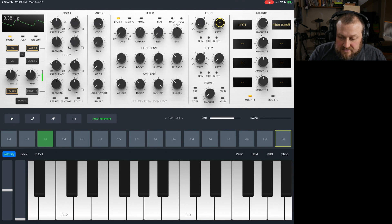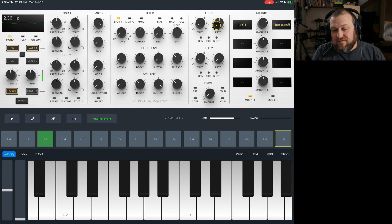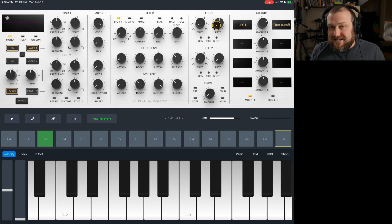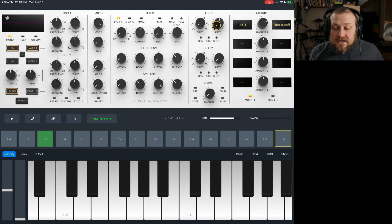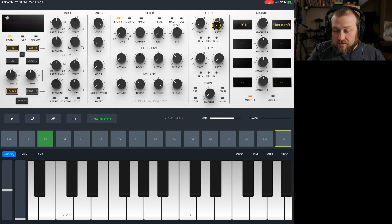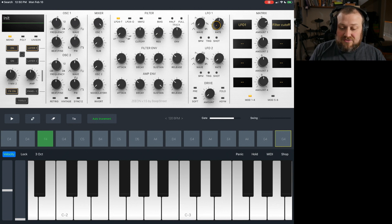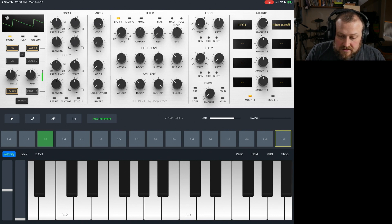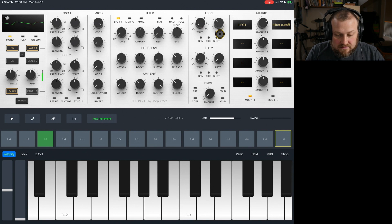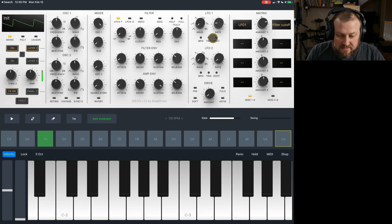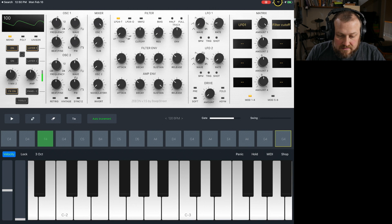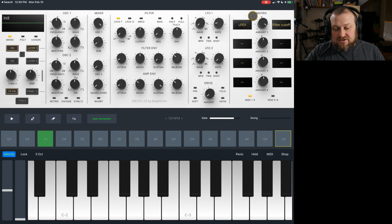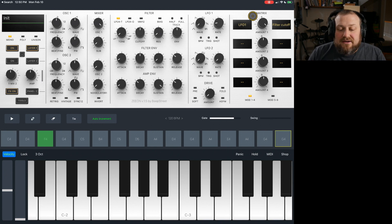So I want to do the rate, which is how quickly the LFO is oscillating or moving, cycling. And so an LFO will constantly cycle over and over again, regardless of whether it's being used or not. It's going to continuously cycle.